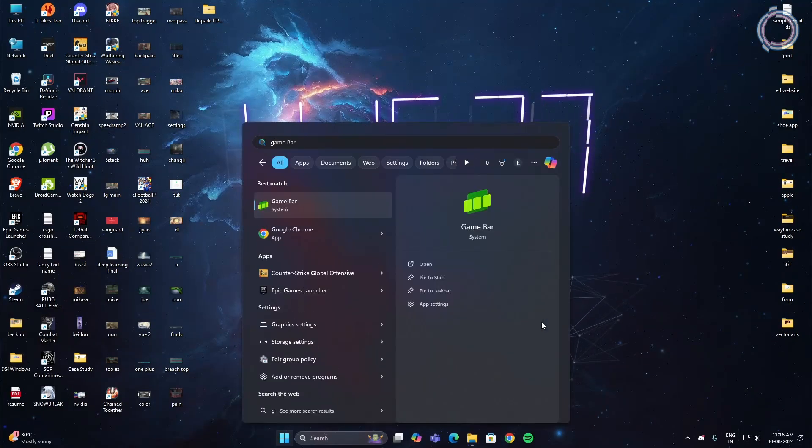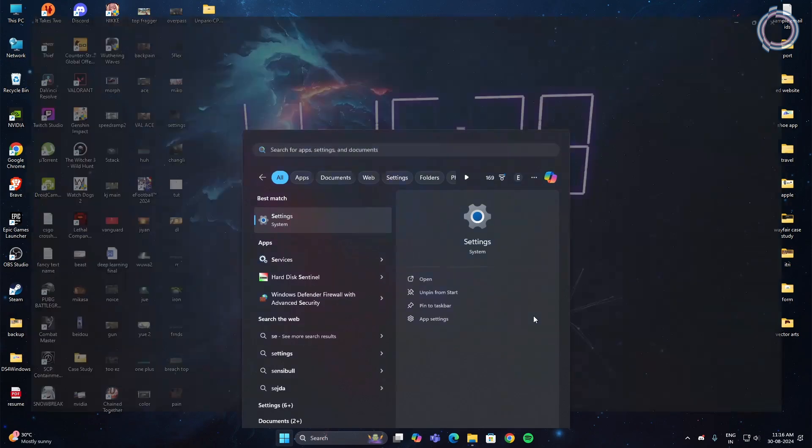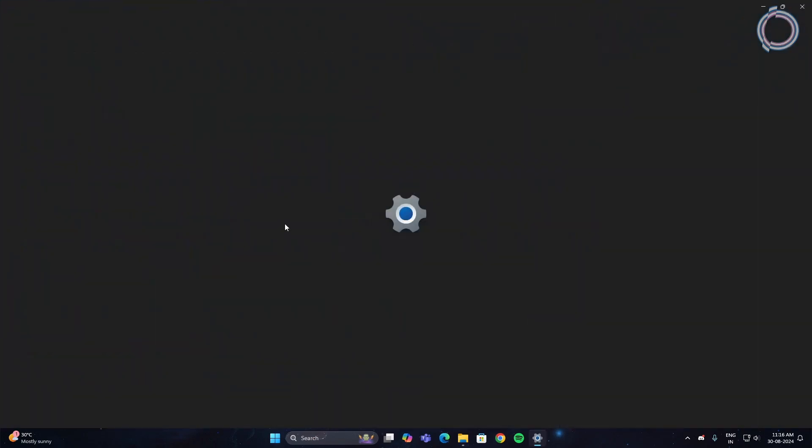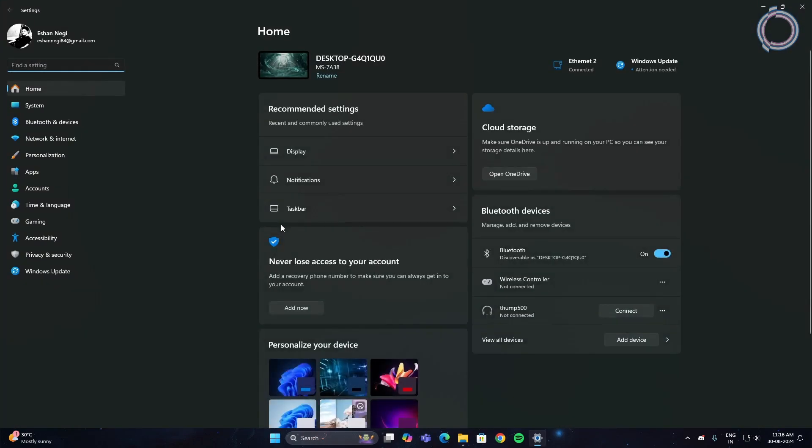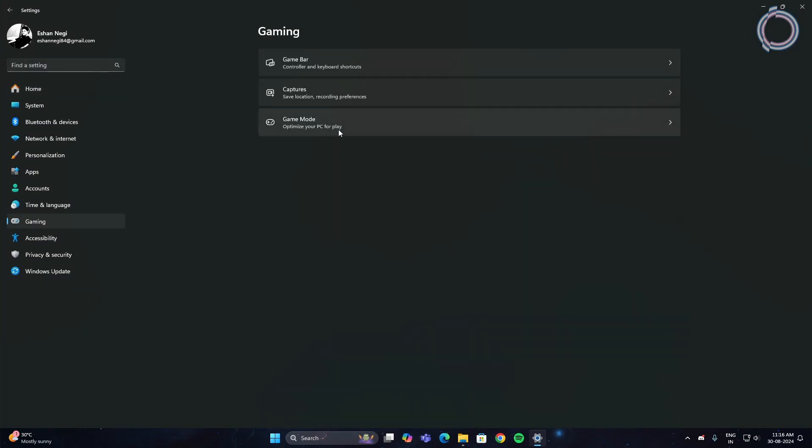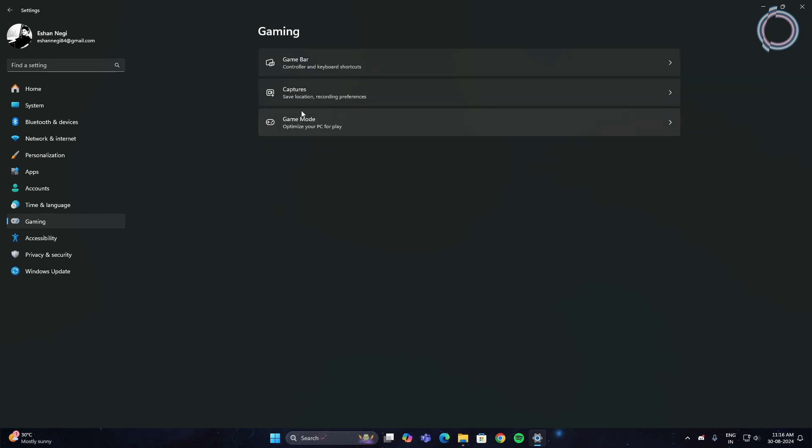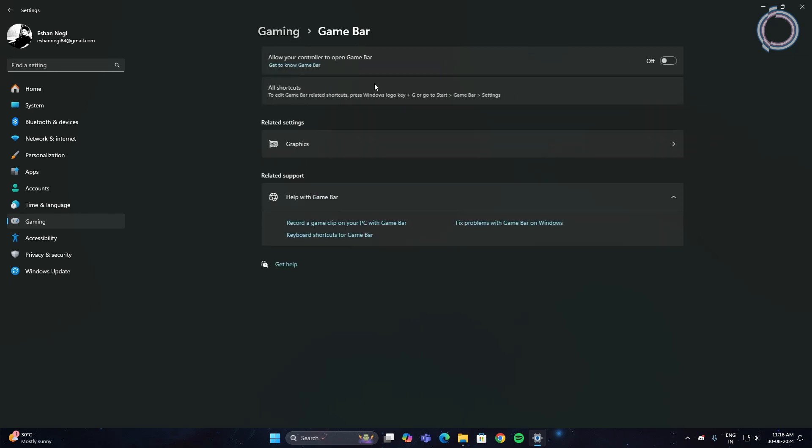Go to settings, go to gaming, and in here go to game mode. Just in case if the game mode is on, make sure to turn it off. Go back to gaming and in here game bar, if this is on go ahead and turn this off because nobody uses them. With that, step 8 is complete.